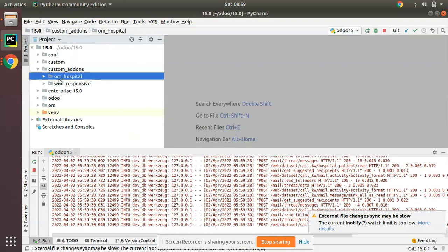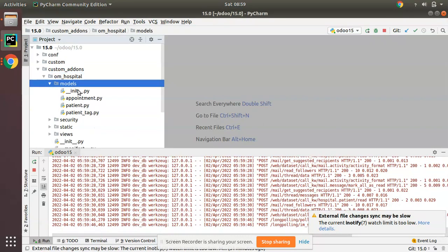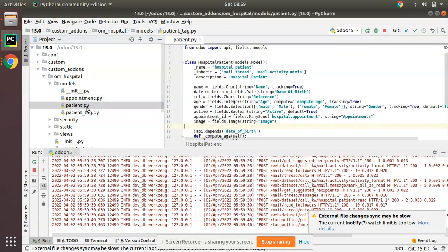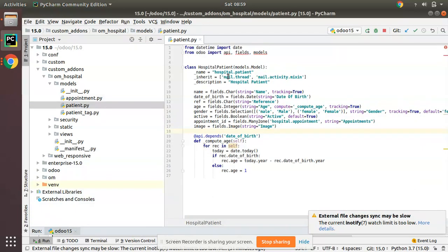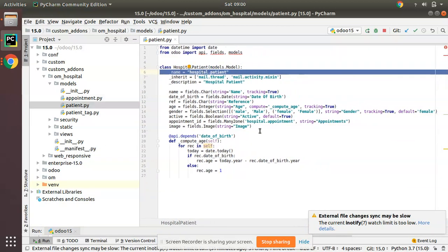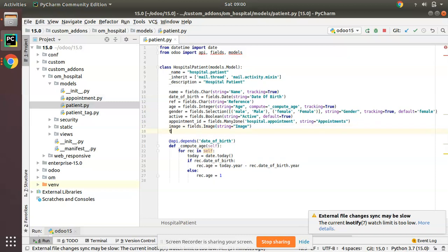I'll go to PyCharm. Here we have the custom module om_hospital, and in the models folder we have the patient.py file where we defined the patient model. What we have to do is define a many-to-many field here. I'll give the name as tag_ids.